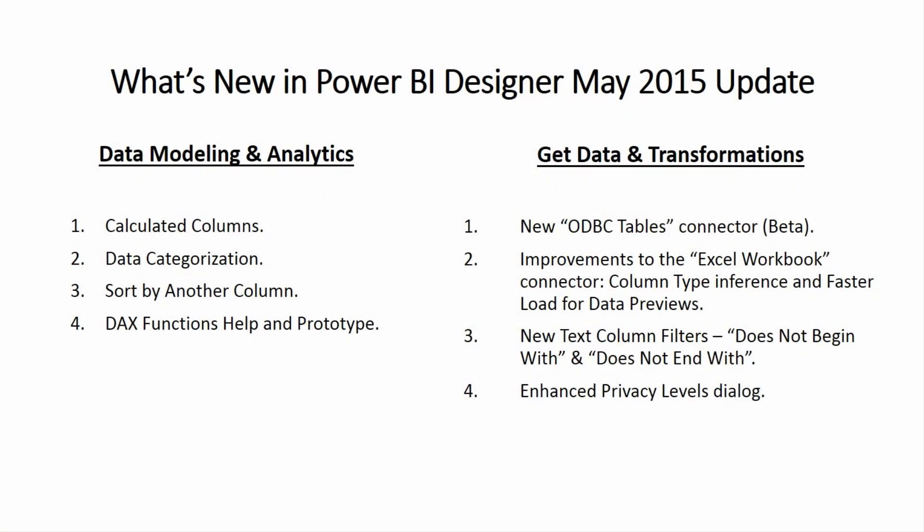In this video we are going to take a look at the new features included in the Power BI Designer May 2015 update. This month we have quite a few new features across the Data Modeling and Analytics and Get Data and Transformations areas in the product.